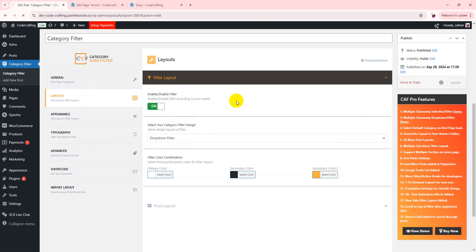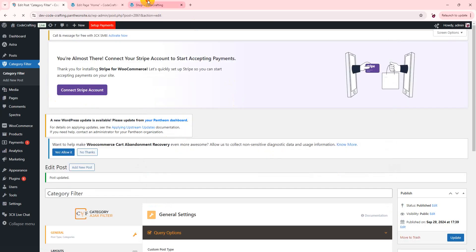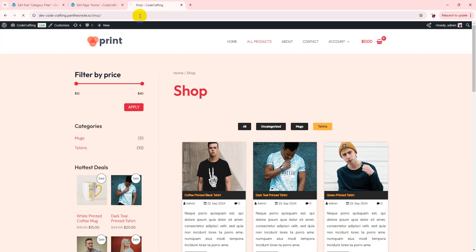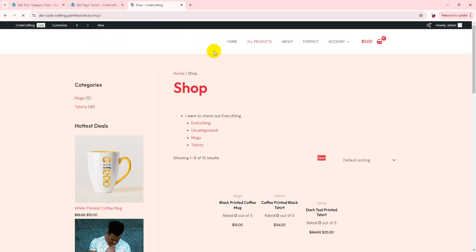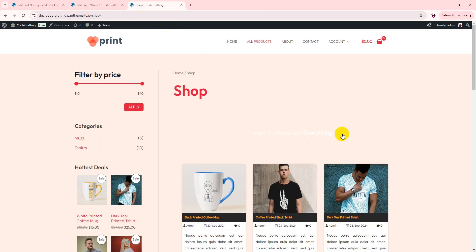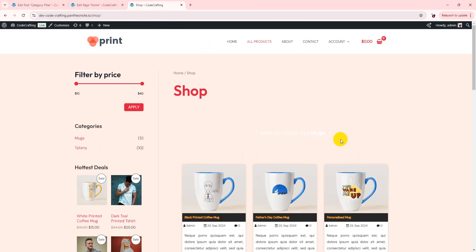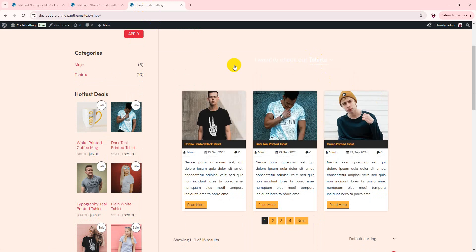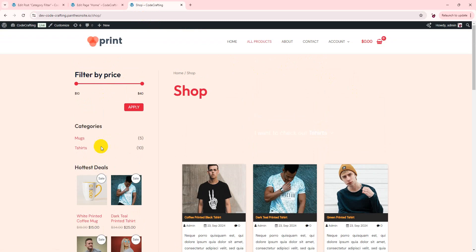If you want to add in sidebar, you just paste the shortcode in the sidebar, so it's loading and you can see here.